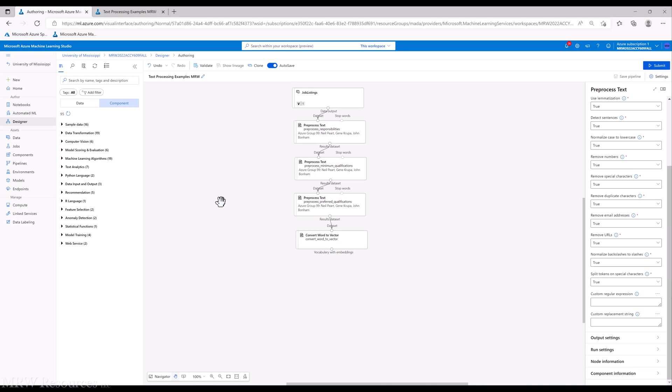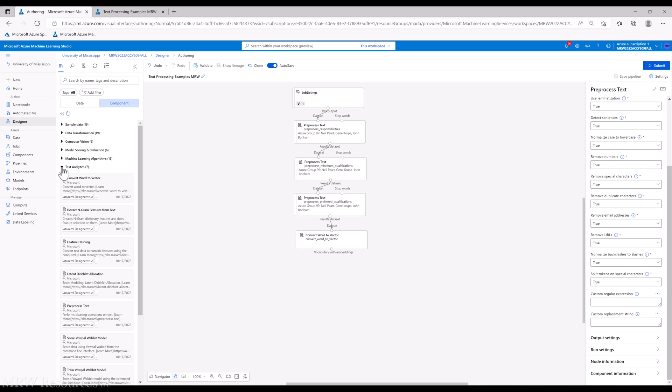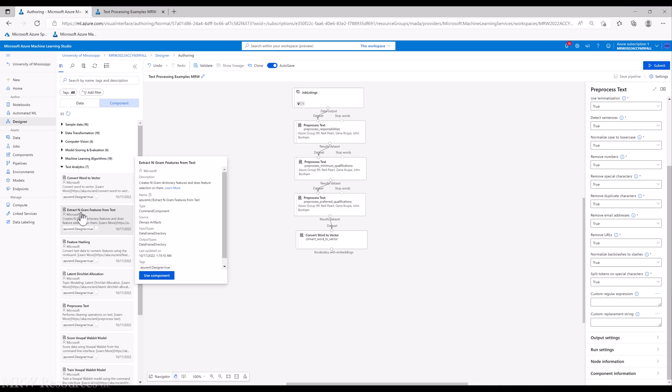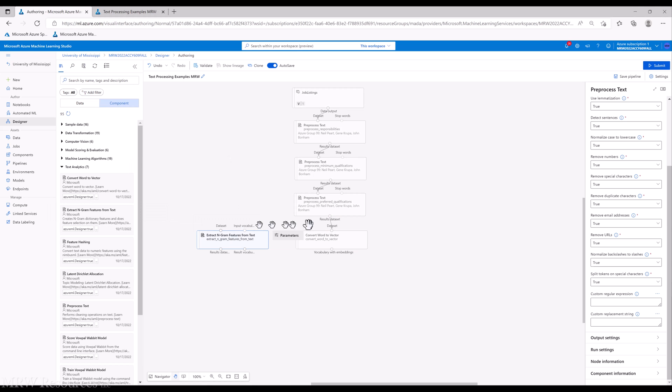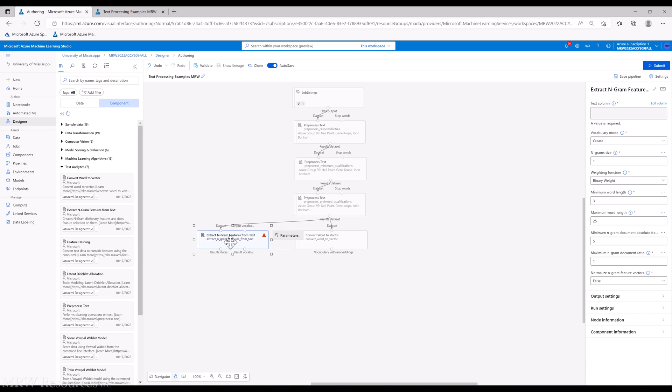One of the next things we might want to do is extract our words and our n-grams from the text itself. We can expand our text analytics to see what we have, and that's the very next pill in our list: extract n-gram features from text. The data set's going to go here, and you'll notice we have another input port called input vocabulary, which allows us to bring in a preexisting vocabulary that's been built. It may have been built from a previous run of extract n-gram features, or it could be some other vocabulary that we feed in.